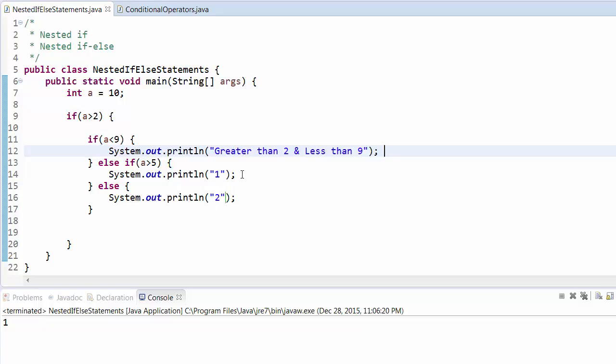Again, it works on the same principle: whenever it fulfills the condition, it exits from that statement. It is fulfilling the condition here, so it is exiting here and not printing the remaining conditions.